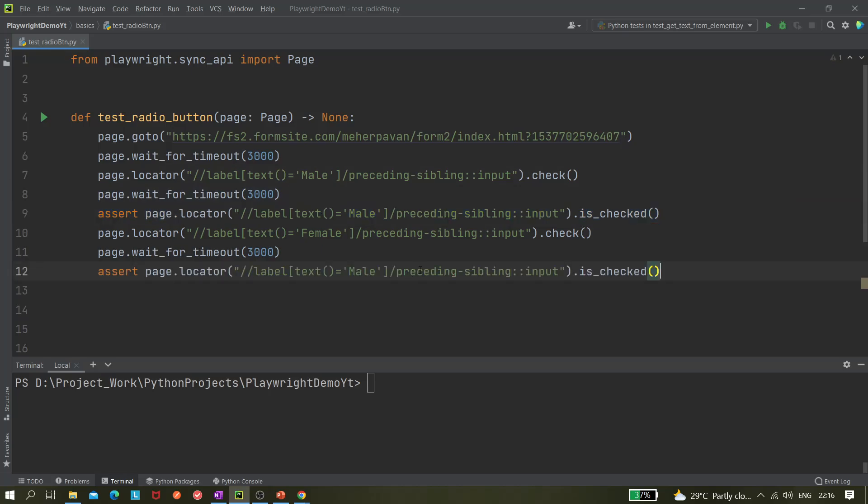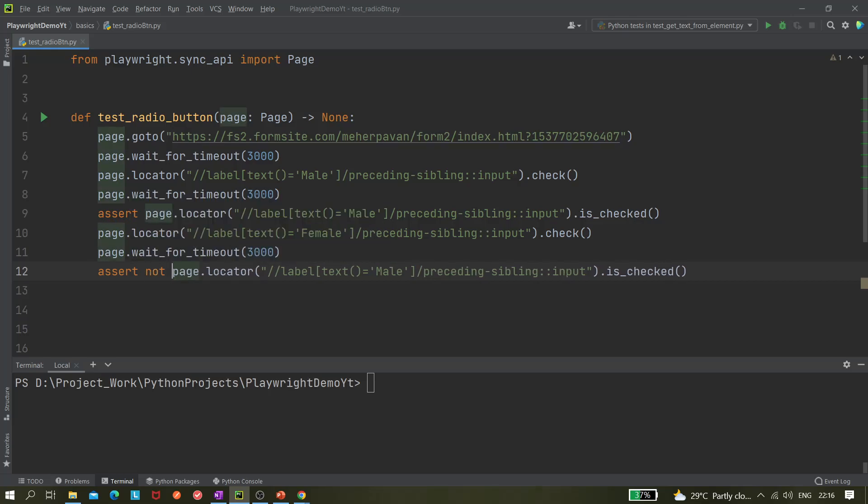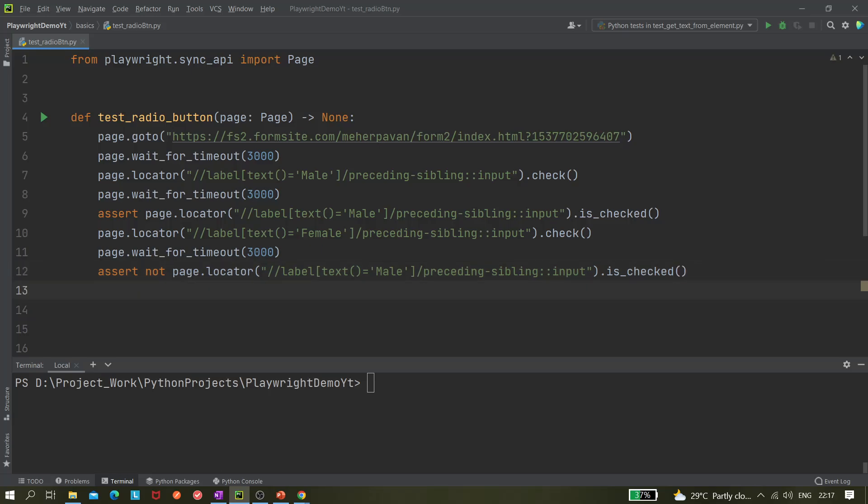And here I will be checking whether the previous one got unchecked, that means not selected, right? So that should be not checked. After that I will give one more wait.